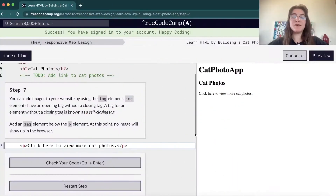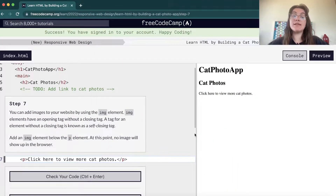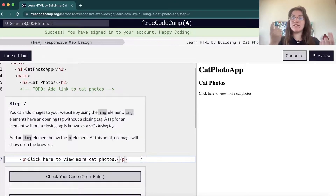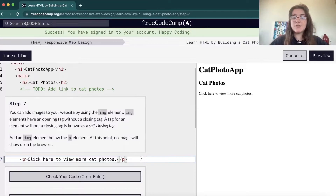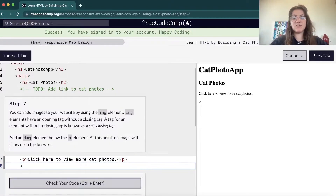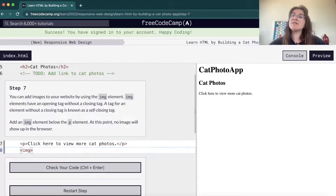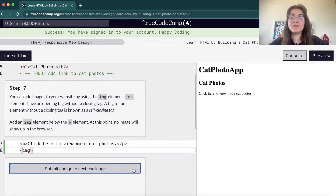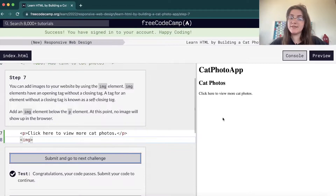For step seven, they're telling us to create an image. An image tag is a self-closing tag, so we don't need two tags — one in front and one at the end. We're gonna add an image tag, it's just img. In the next step, we're gonna see what properties we can add.